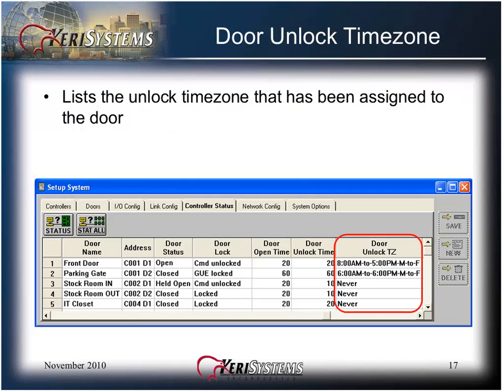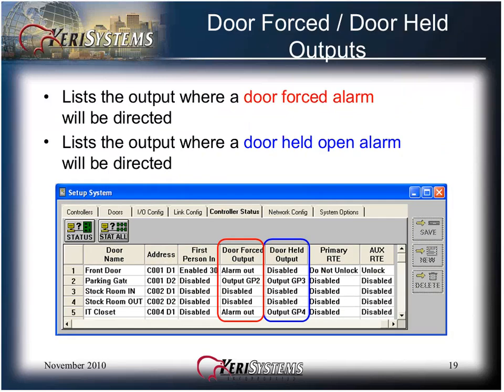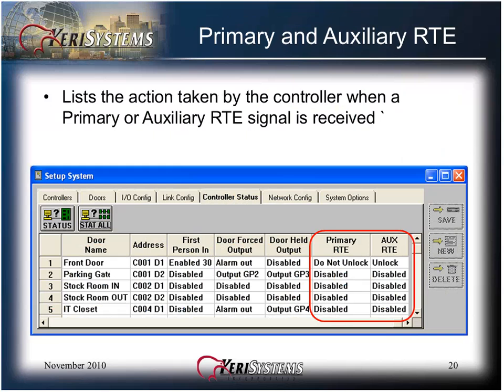This information cannot be edited in this window. The door unlock time zone lists the unlock time zone assigned to the door. The first person in column lists the value assigned to that door if first person in has been enabled. The door forced output and door held output columns list the output where a door forced alarm or a door held open alarm will be directed. The primary and auxiliary request to exit columns list the action taken by the controller when a primary or auxiliary request to exit signal is received. All of these values come from the setup system doors tab and cannot be edited here. To update values, go to the doors tab, change the values there, save them, then do another controller status to see the new values in this screen.